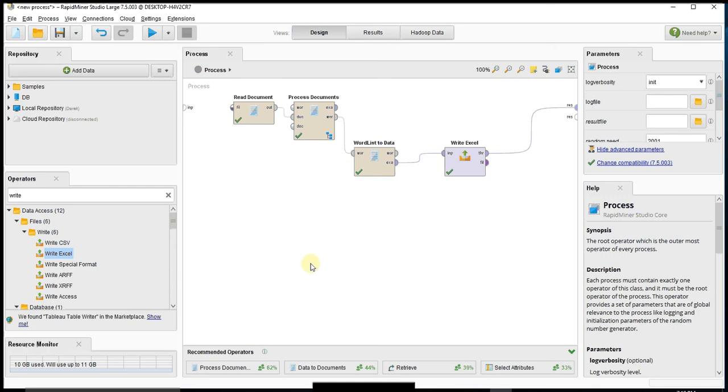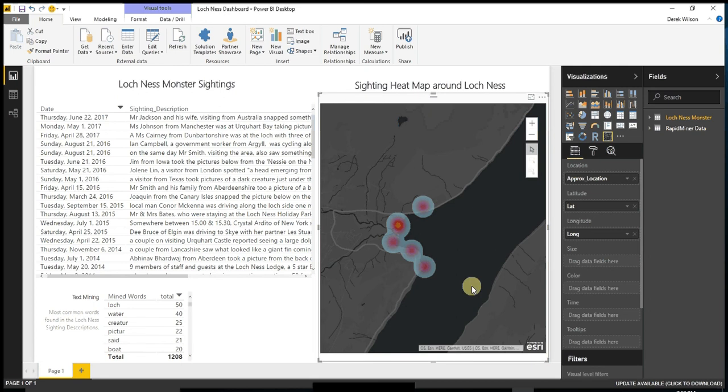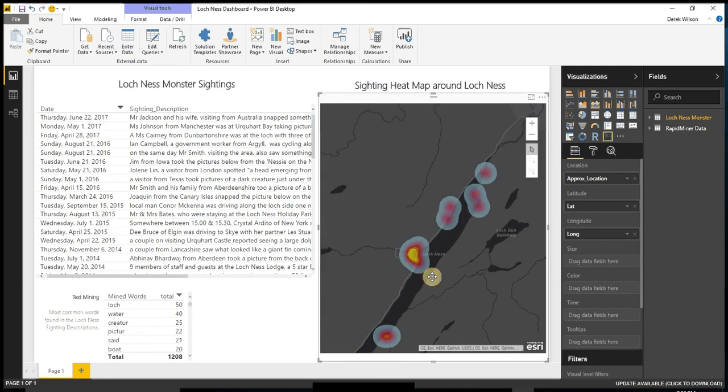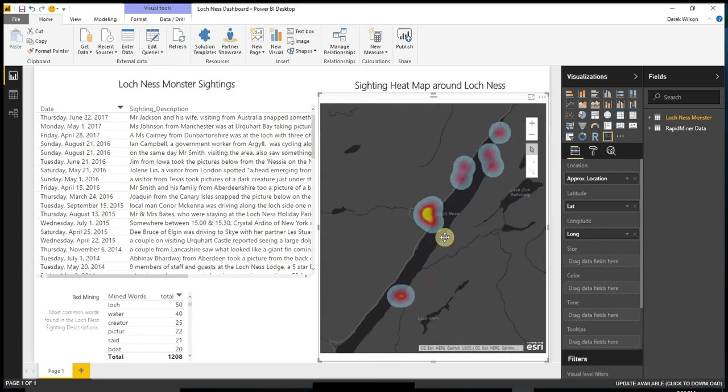I hope you found this one at least entertaining, because now at least we know where to go find the Loch Ness Monster with the highest probability. Thanks.